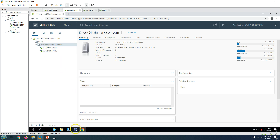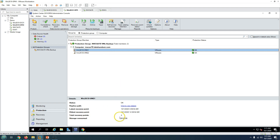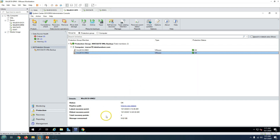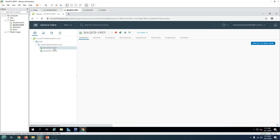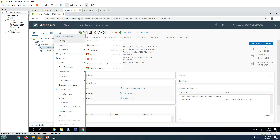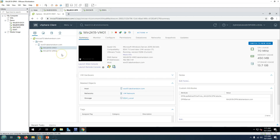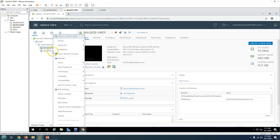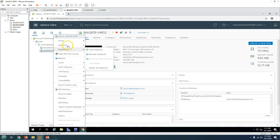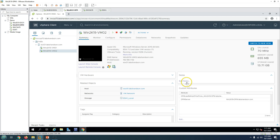We are backing up both virtual machines using DPM, and you can see we have four recovery points for both VM01 and VM02. To demonstrate the restore, I'm going to do two things: first, I'll shut down and simulate a failure on VM01 by removing it from inventory and renaming its folder; second, I'll completely delete VM02 from the datastore.